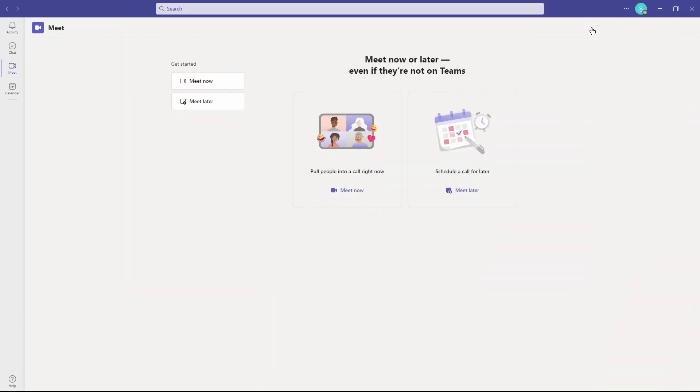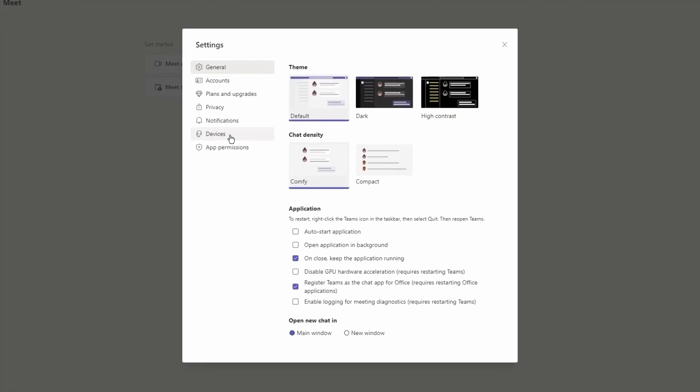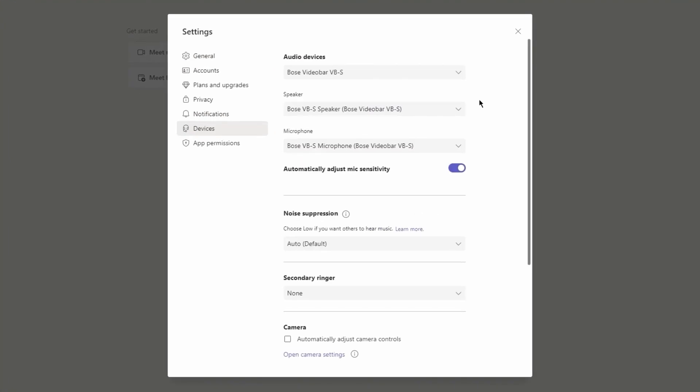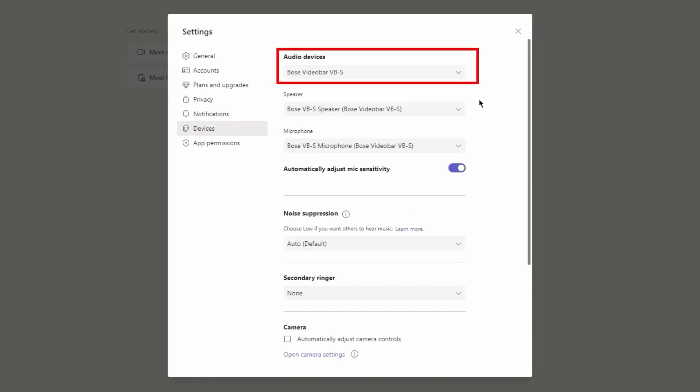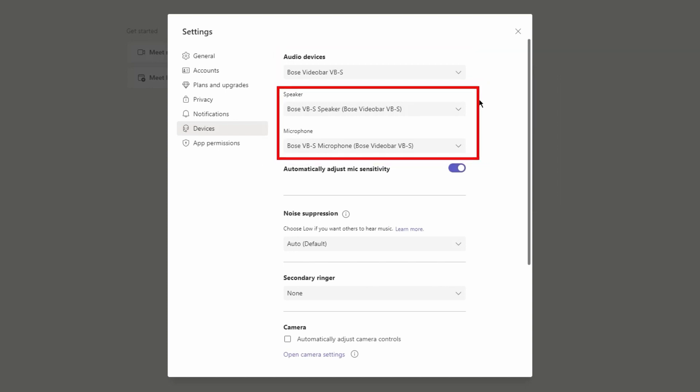In Microsoft Teams, go to Settings and choose Devices under Audio Devices. Confirm the Bose Professional Video Bar VB1 or VBS is selected. Notice the speaker and microphone selections match the selected audio device. If they do not, please update them accordingly.